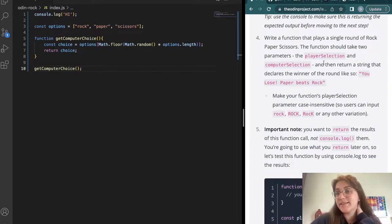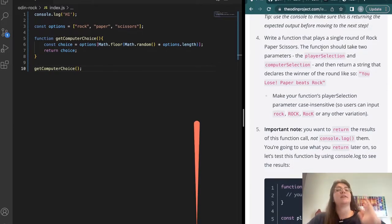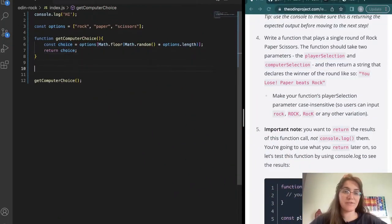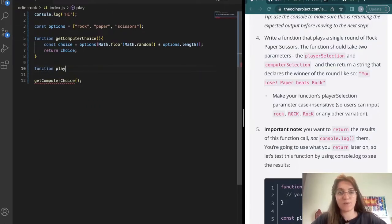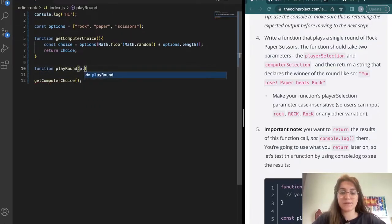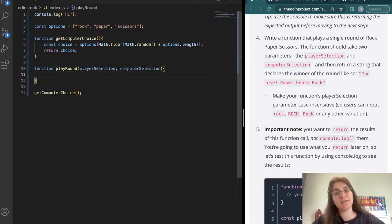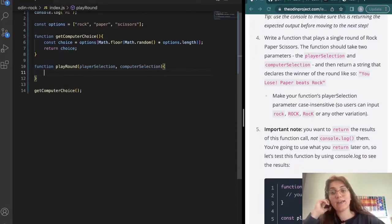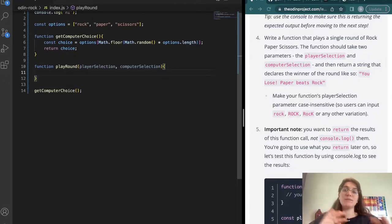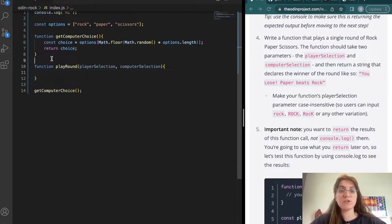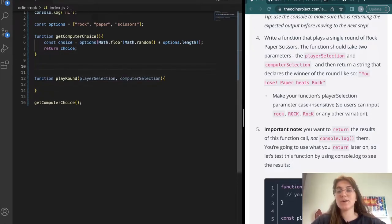Now we're going to write a function that plays a single round of rock, paper, and scissors. So here: function playRound() — and we're going to receive the playerSelection and the computerSelection as parameters. We have to check who wins at each round. To check who is the winner, I'm going to create a separate function called checkWinner(), and I want to send the playerSelection and the computerSelection.